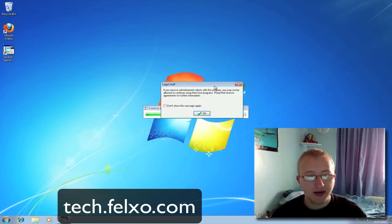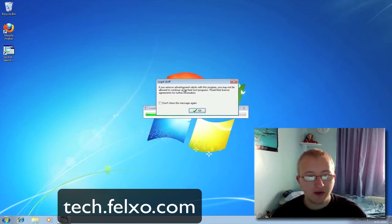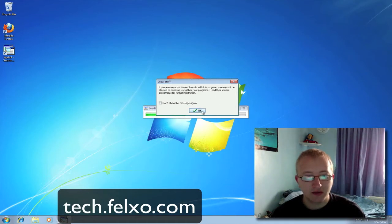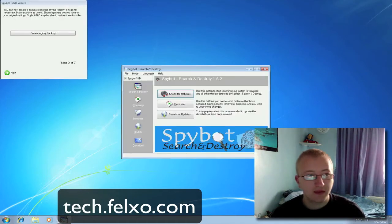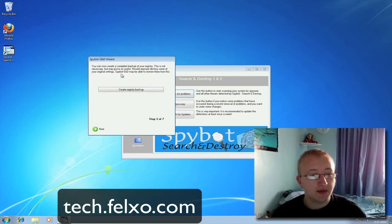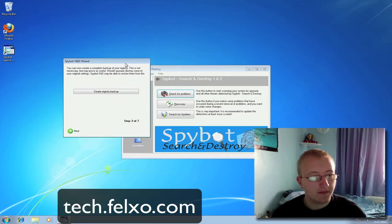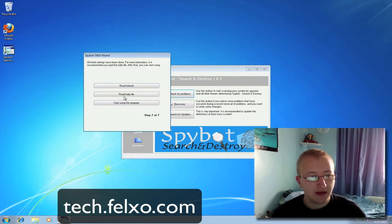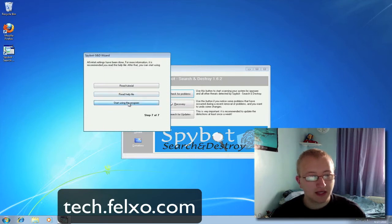Once it's popped up, you'll get another box that appears — just click OK. I like to keep this box open so I know the steps I'm taking in order to run SpyBot Search and Destroy. The first time you boot it up, you'll get a wizard pop up. Just keep pressing Next on all of the steps and then click Start using the application.